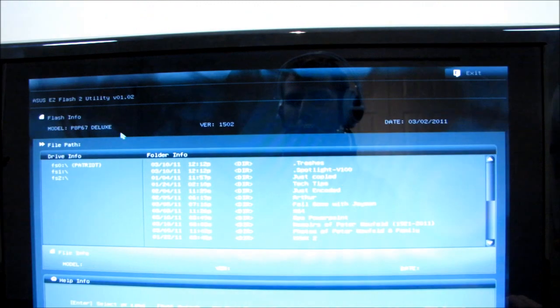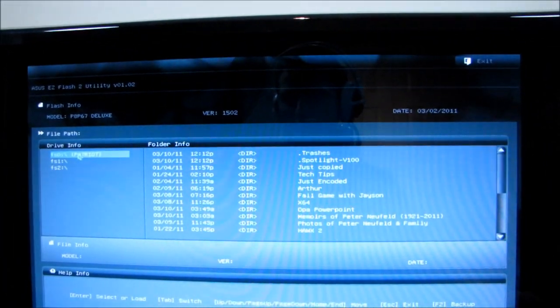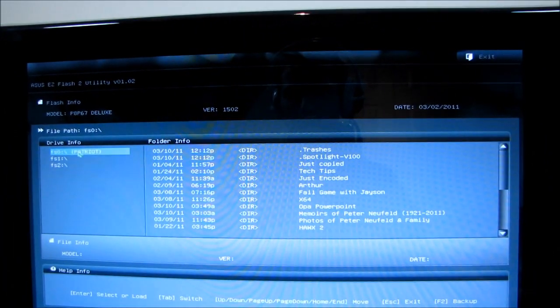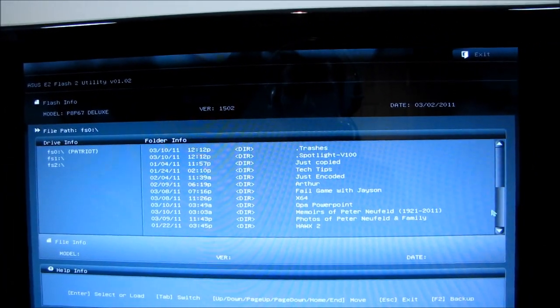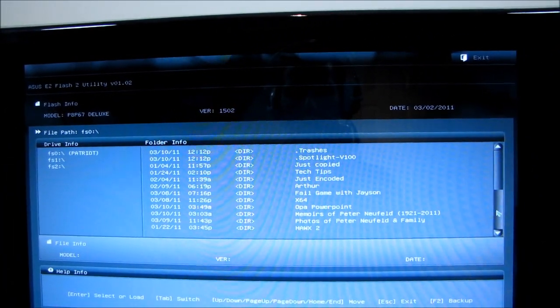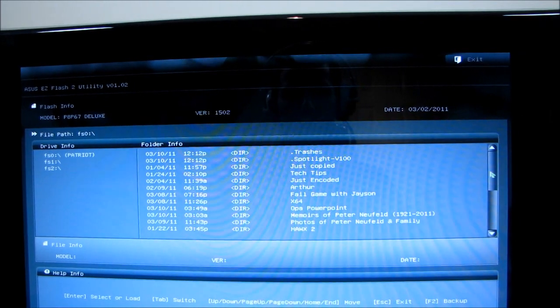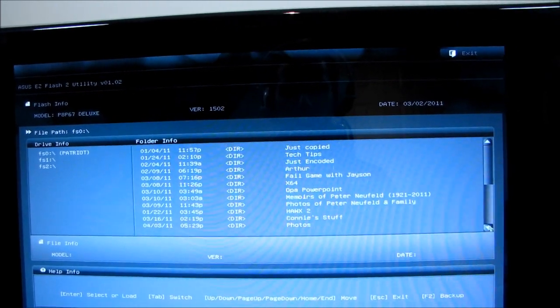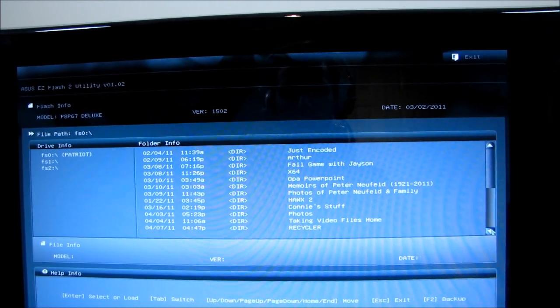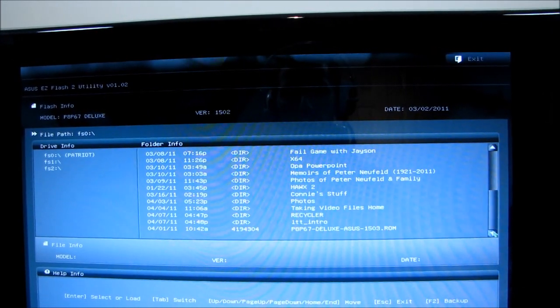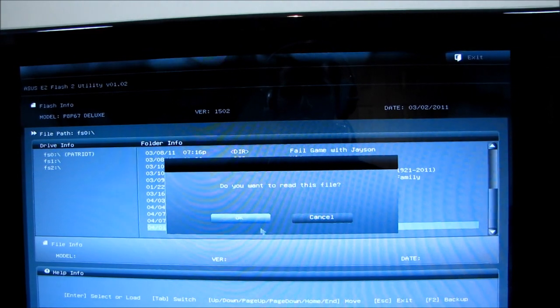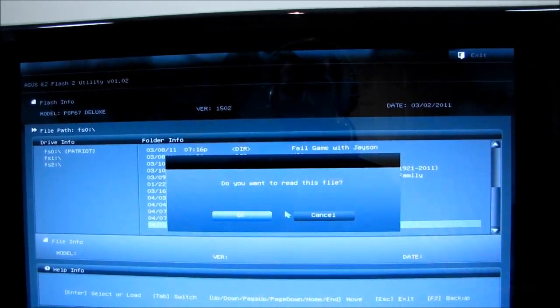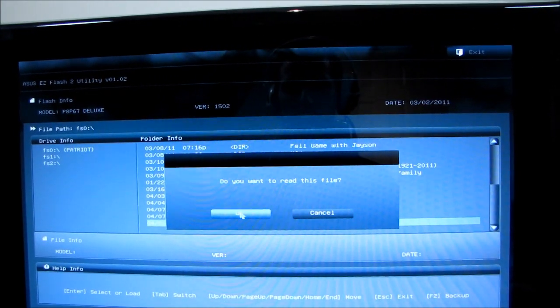I'm gonna see some graphical artifacts on the screen. Here we are. I'm gonna find the BIOS that I just downloaded at some point. There it is. I'm going to read this file.